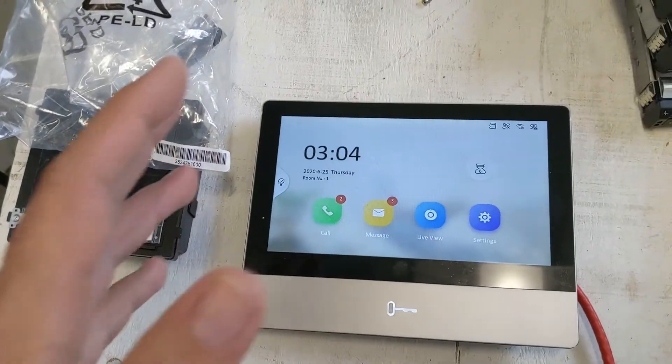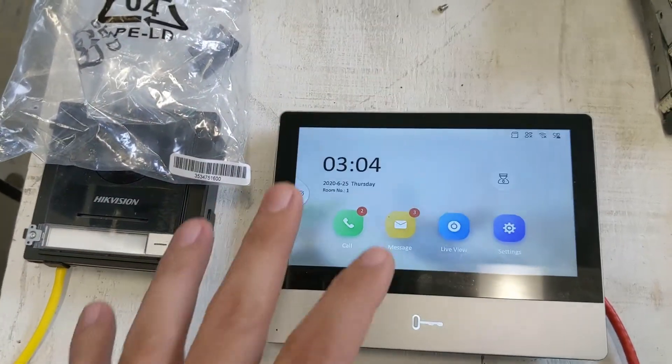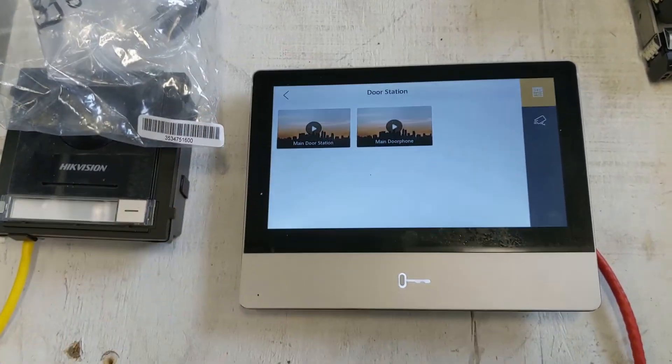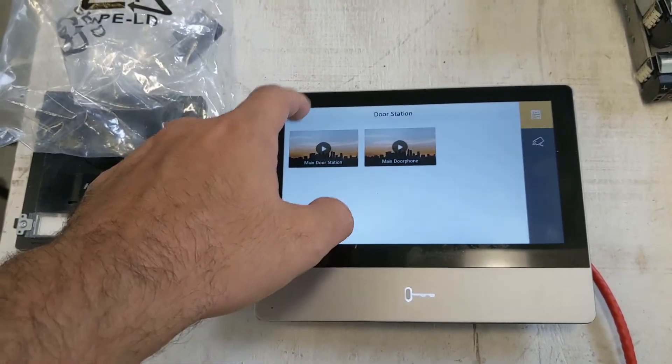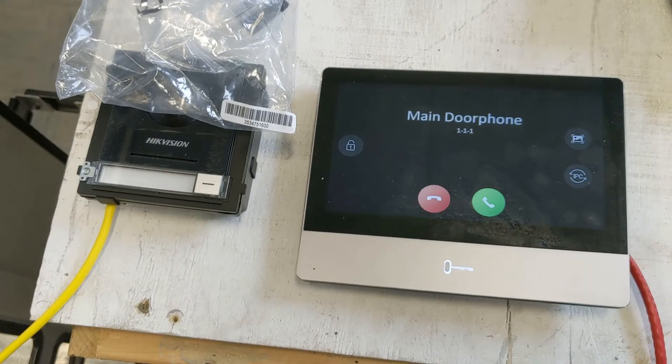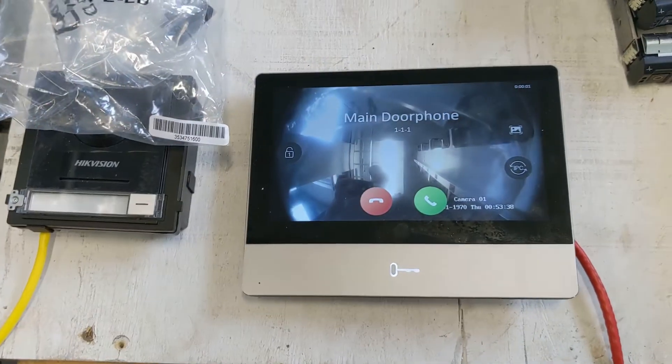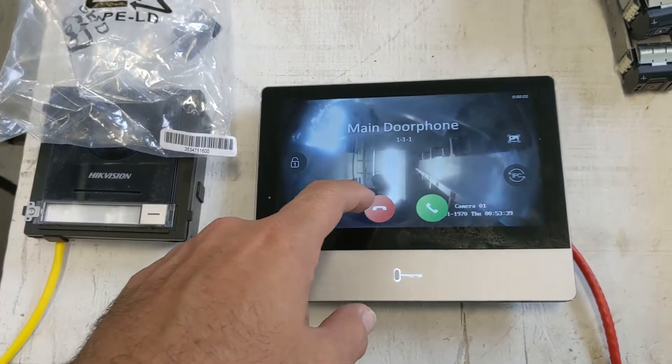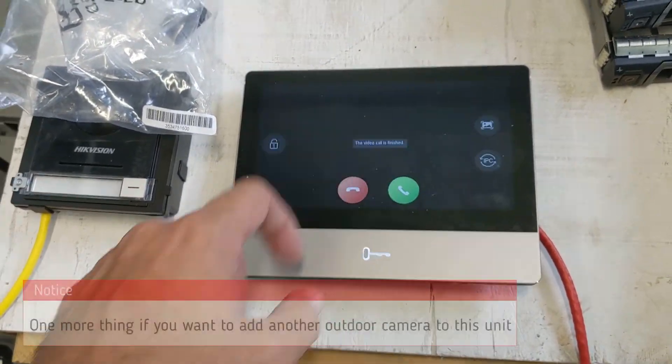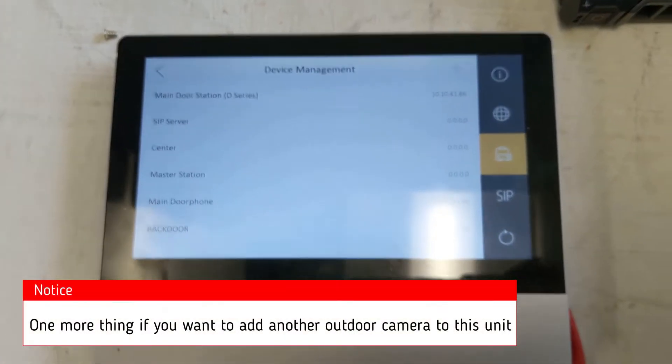So let's go ahead and do a test call. Now that we have everything set up, like I said, we've had both doorbells connected now. Hit that Call button, it comes right in. Now while we're in here,